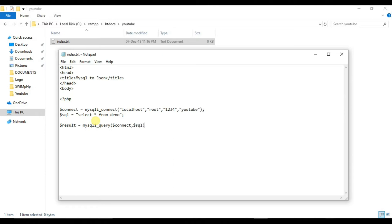Now we will write a result variable where our result from this will be stored. So that is mysqli_query and our connect variable and our query that is stored in SQL variable. Now we will create a json_array variable where we will create its type as array.